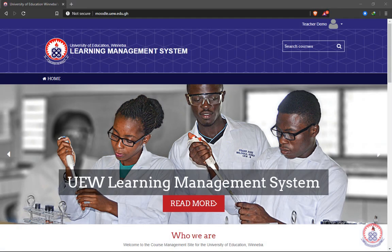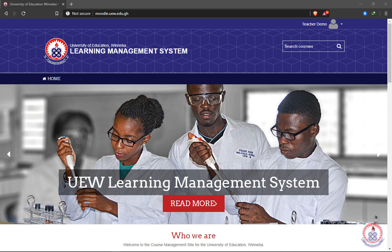Welcome to this tutorial. In this tutorial, we are going to learn how to upload course materials onto UEW learning management system.